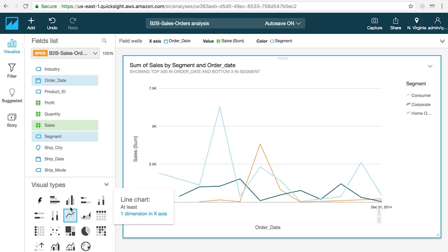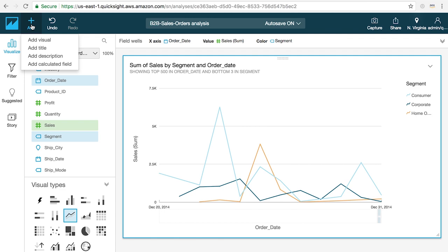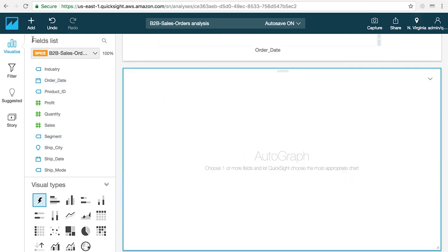To add additional visuals to your canvas click the plus icon on the toolbar in the upper left and choose add visual.